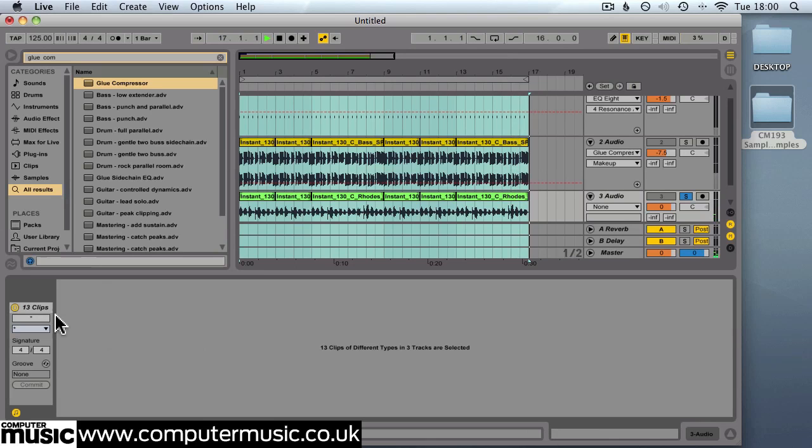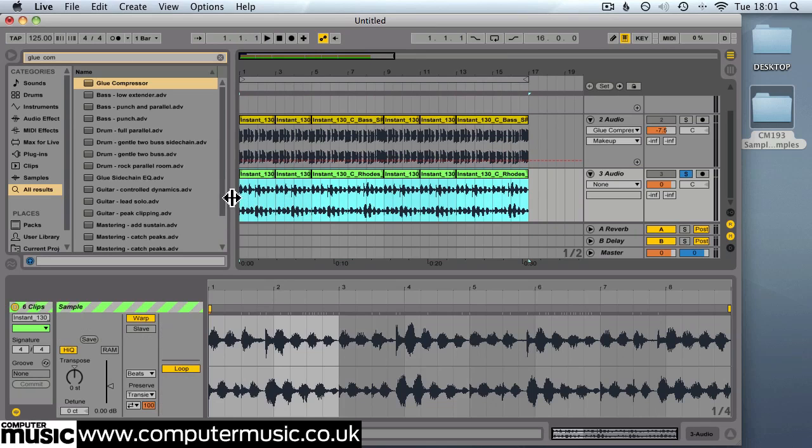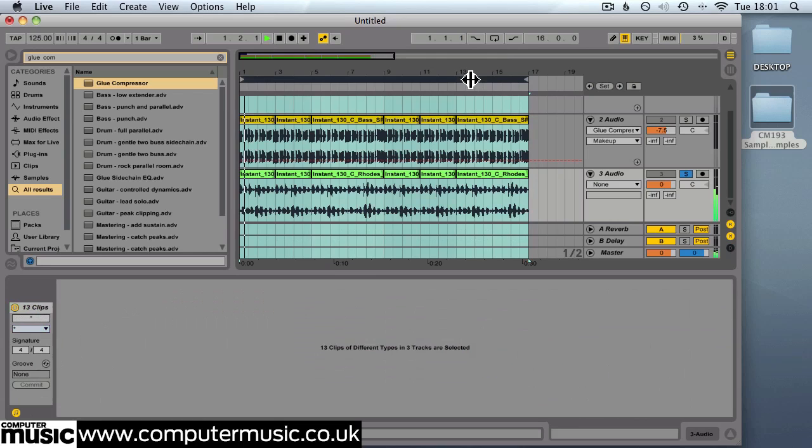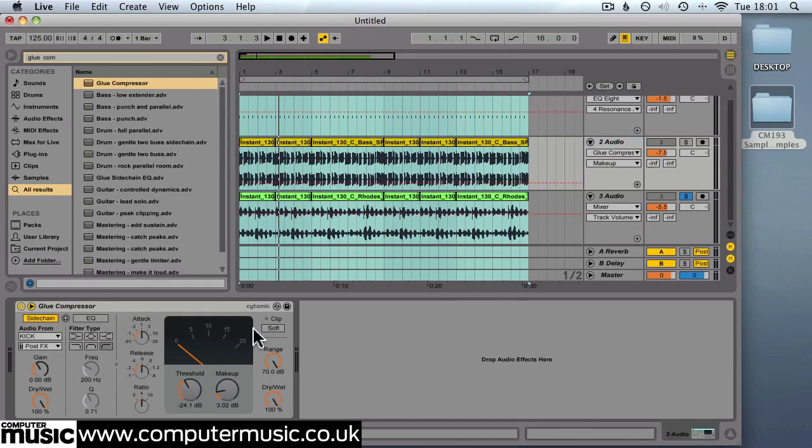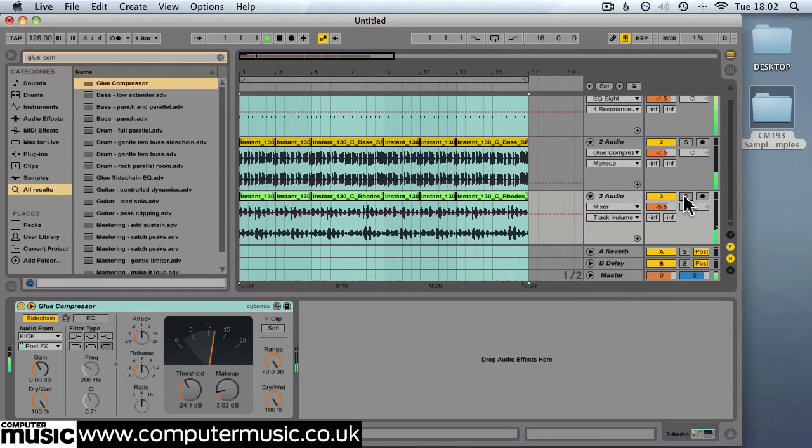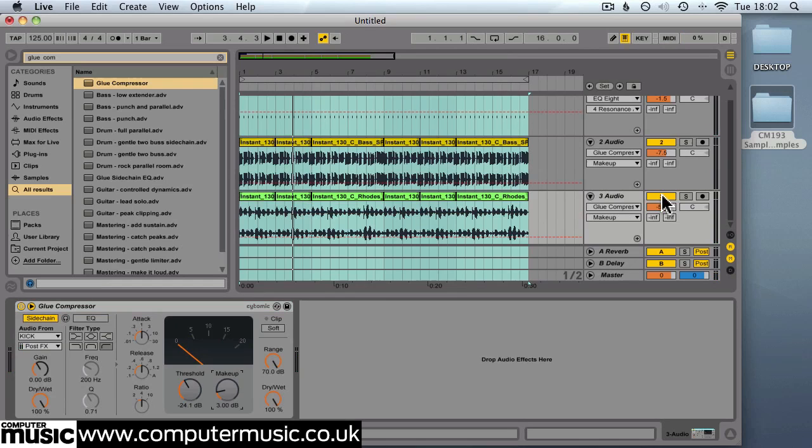You can hear it's got a few artefacts there because of the time stretching. So again we'll change the warp mode to complex. We'll set the volume at minus 5.5 so that balances with our other tracks. And we'll use the side chain compression that we had on the bass line, just copy and pasting that over. It's a little bit loud and pumping a little bit too much so we'll turn the makeup gain down to just 1 dB.